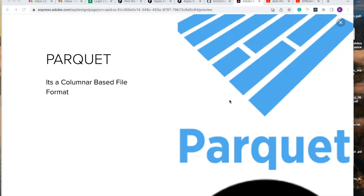Parquet is a popular choice for data lakes due to its ability to handle large amounts of structured and semi-structured data. Data lakes use Parquet to store raw data, which can then be processed and analyzed in batch, real-time, or near-real-time processing systems. For analytics, Parquet is used in big data analytics and business intelligence applications due to its ability to handle large amounts of data and provide fast query performance. Parquet allows analysts to quickly and easily analyze large data sets, making it an ideal choice for data-intensive applications.